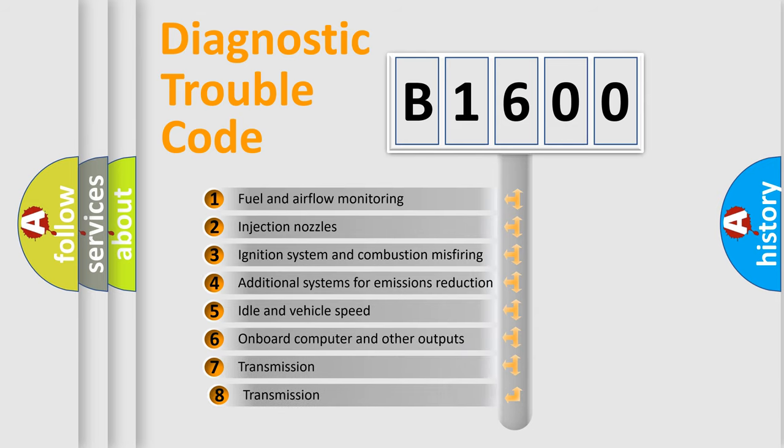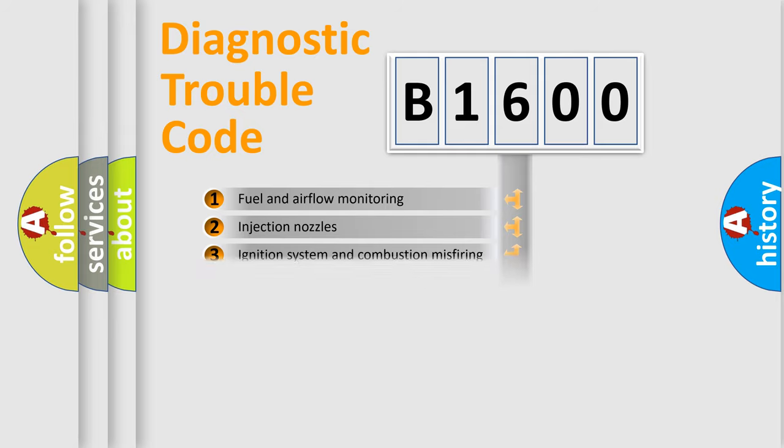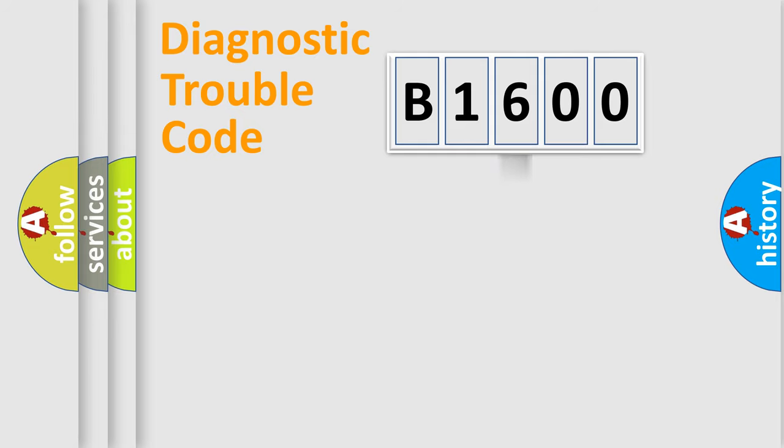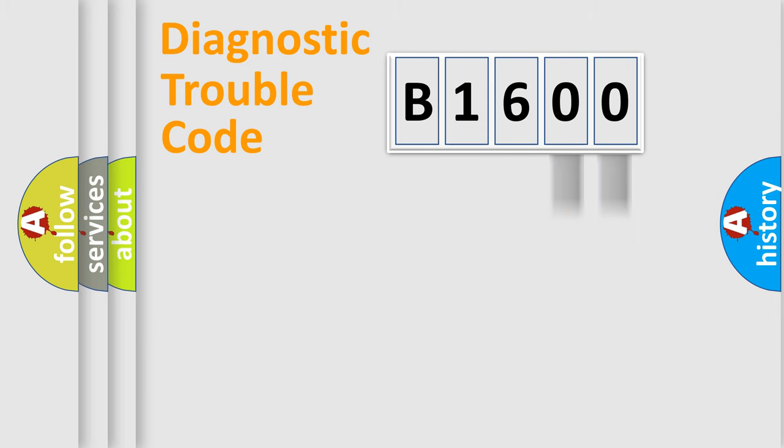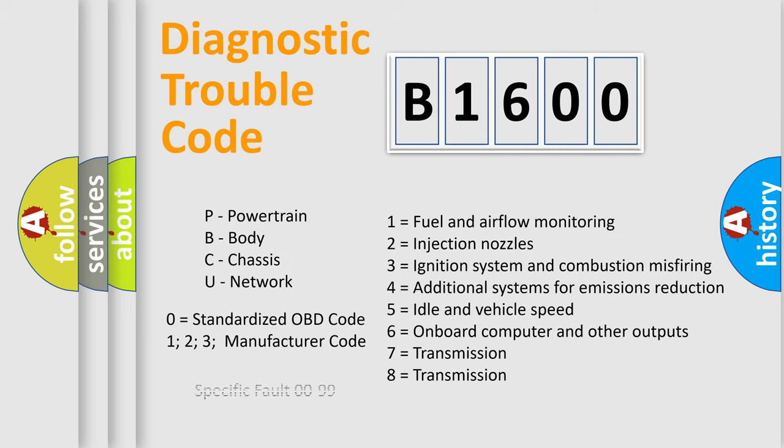The third character specifies a subset of errors. The distribution shown is valid only for the standardized DTC code. Only the last two characters define the specific fault of the group. Let's not forget that such a division is valid only if the second character code is expressed by the number zero.